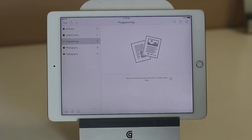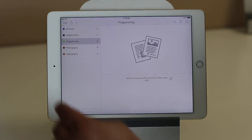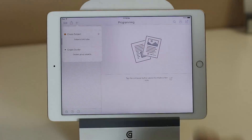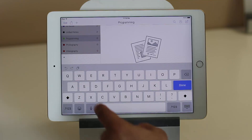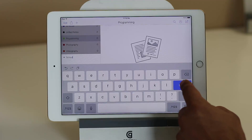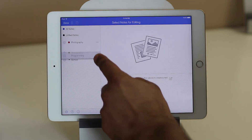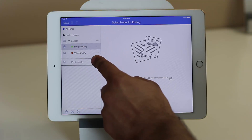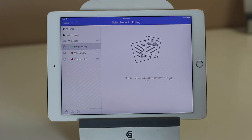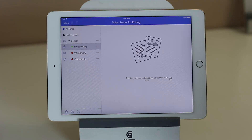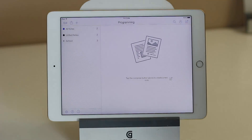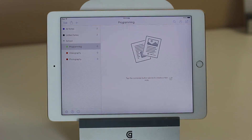When you create a subject, you can also create a divider for a bunch of subjects together. If you click plus one more time and tap on create divider, give this divider a name — let's say school — click done, and then you can tap Edit and move all these subjects under that specific divider. So programming, videography, and photography could be my school notes, and I could also have a divider for work with subjects and notes inside.